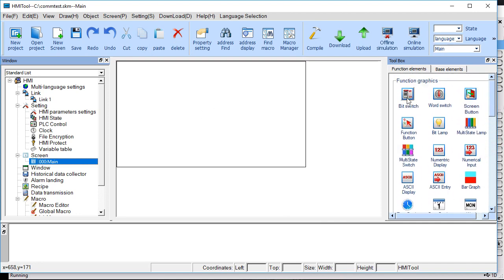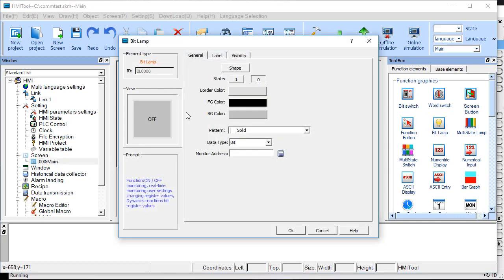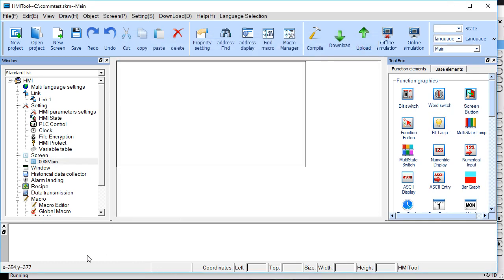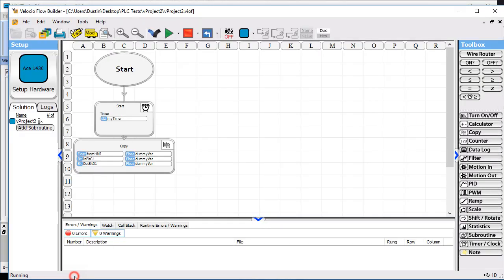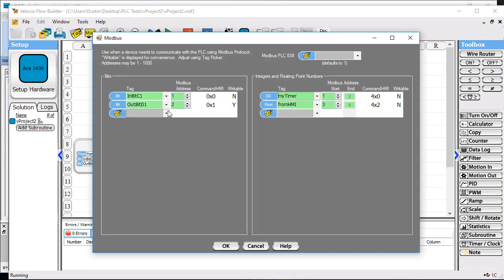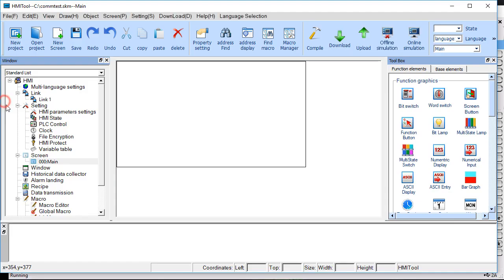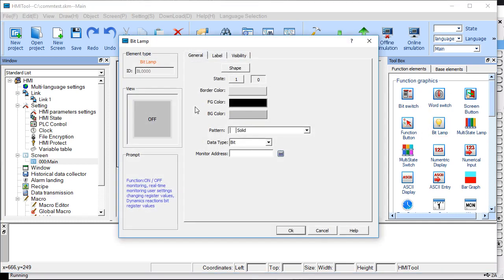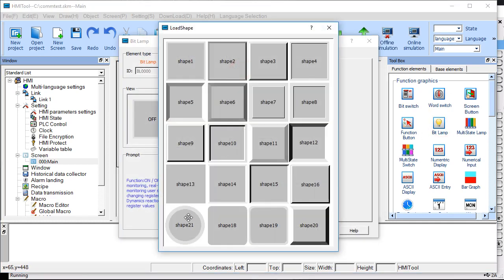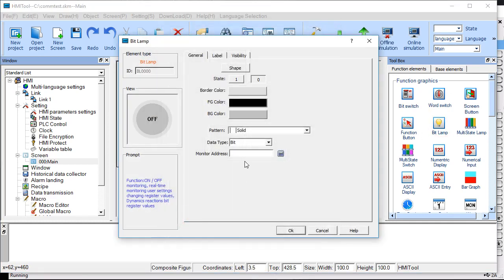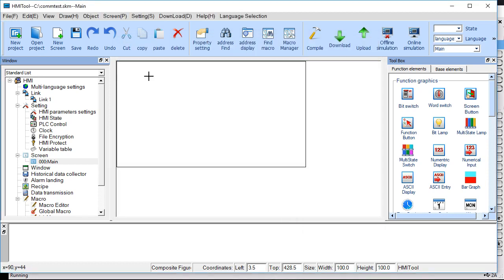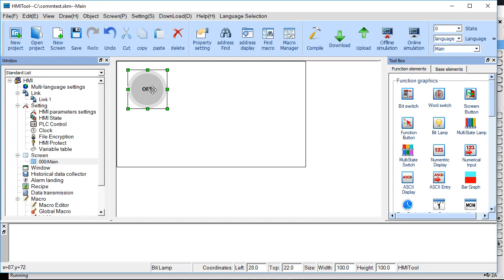We'll get our bits working first. We want a bit lamp. The bit that's coming from the PLC is address 0x0. When we do the bit lamp, I like to make the lamp's circle size so I can differentiate them from the buttons. 0x0 is the address to use. That's our lamp.